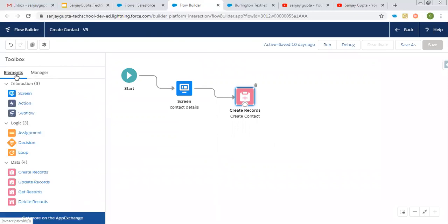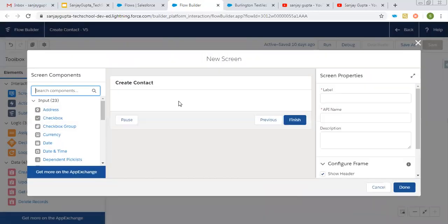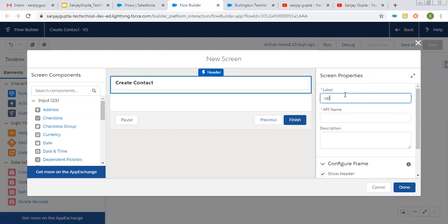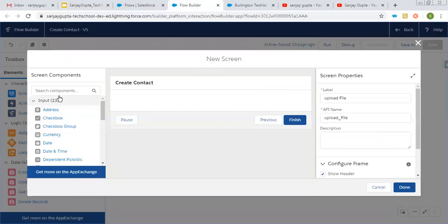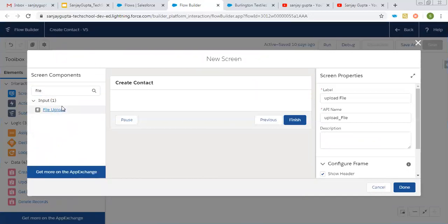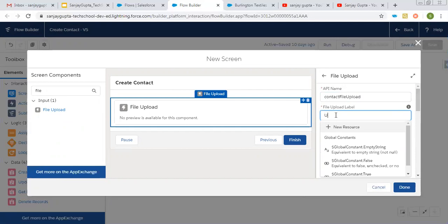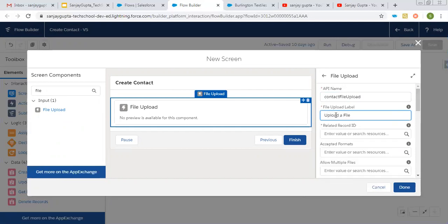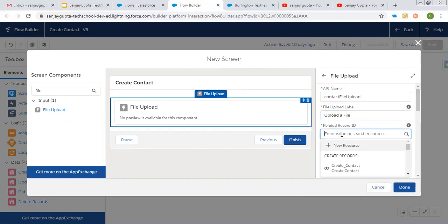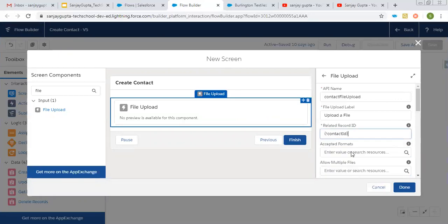Now I'm going to place one more screen where I will put a component for file upload. Here I'm putting the label as 'Upload File'. You can search for the file upload component and drag and drop it. On the right-hand side, you provide the API name — Contact File Upload — and the file upload label as 'Upload a File'. Here I need to put the related Record ID with which the uploaded file will be attached, and that will be Contact ID, so the uploaded file will automatically be related to this Contact ID.